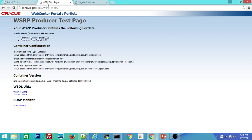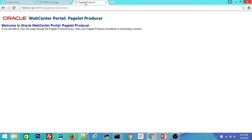If you go to the second URL that is WSRP tools this has again some importance. I will try to cover even about this also in coming videos. And the pagelet producer. So this is the welcome page for this producer.